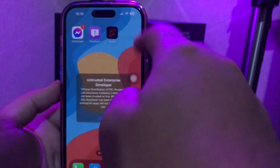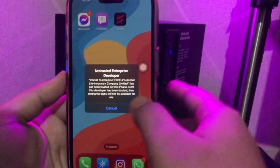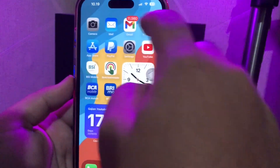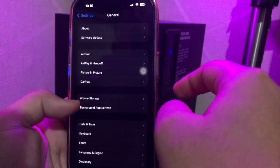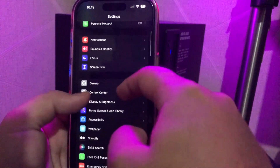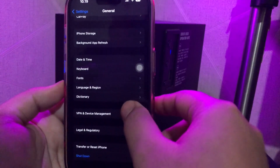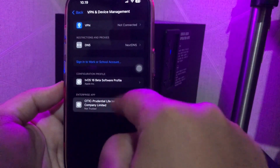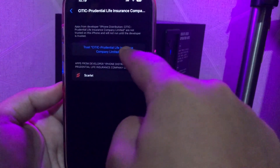You cannot open the Scarlett app because you need to make it trusted first. Go to your Settings menu, General, VPN and Device Management, then click Trust.